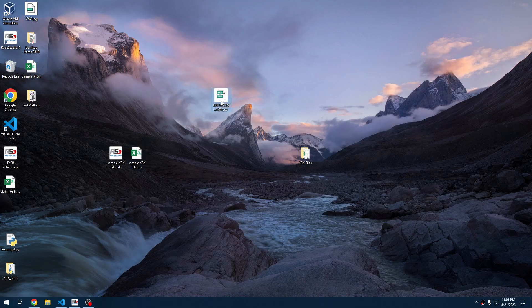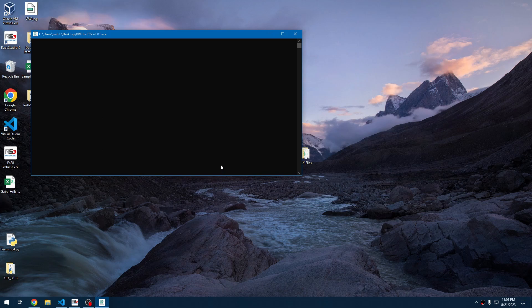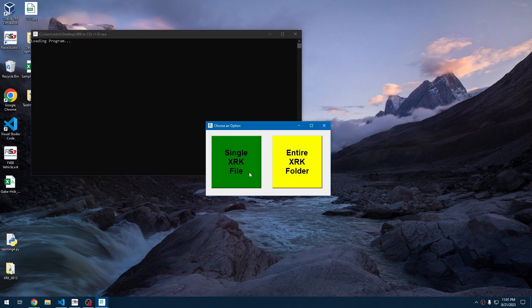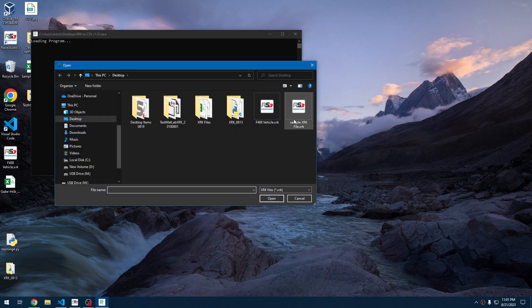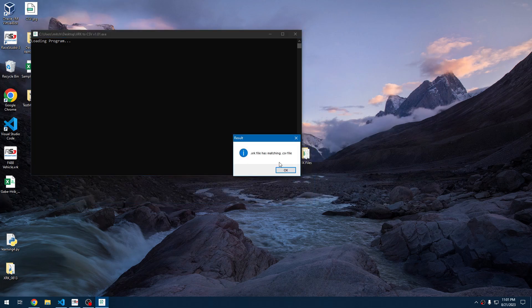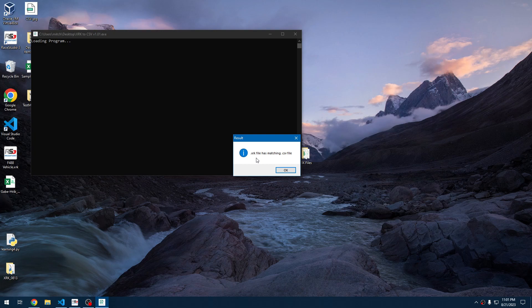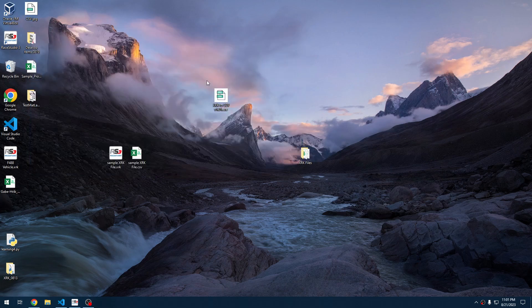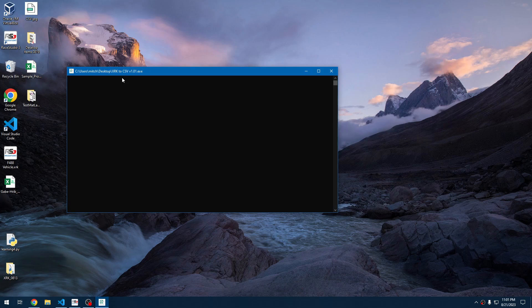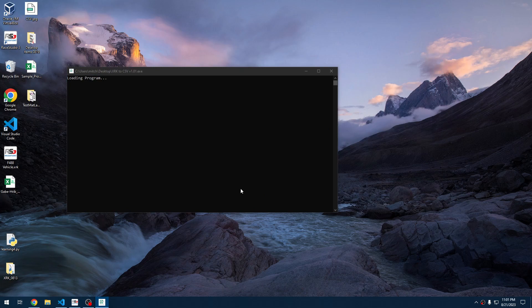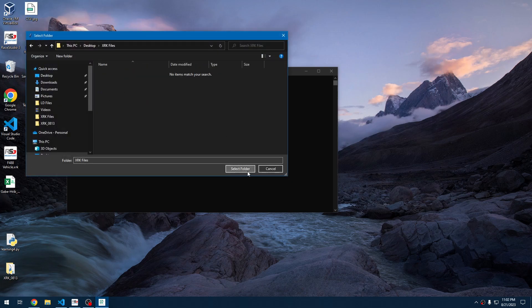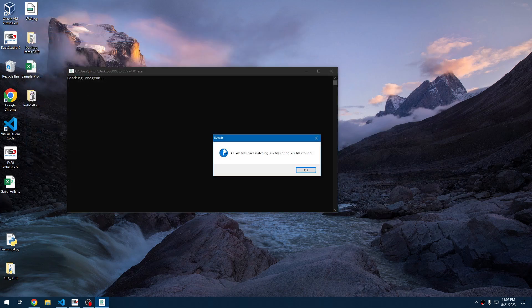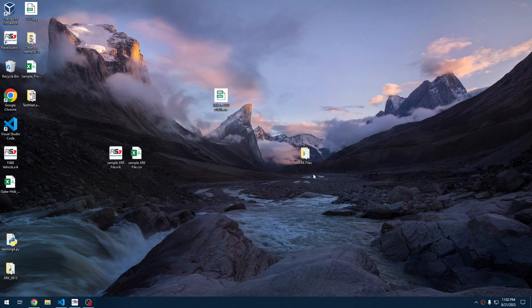We'll go back and rerun the program. We'll do the folder section this time. Actually, I'll show you another example. So if we use single XRK file and we click a file that's already been converted to a CSV, it will pop up a window that says XRK file has matching CSV file. The same thing will happen on the folder level if you have done a folder that has all the CSV files matching from the XRK.